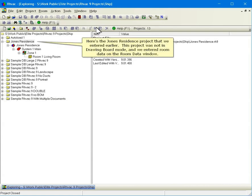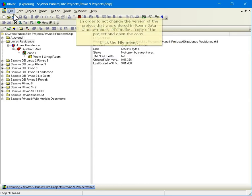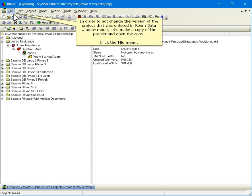This project was not in drawing board mode and we entered room data on the room data window. In order to not change the version of the project that was entered in room data window mode, let's make a copy of the project and open the copy.